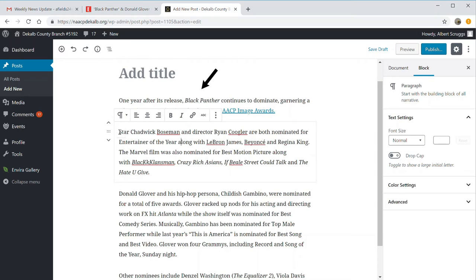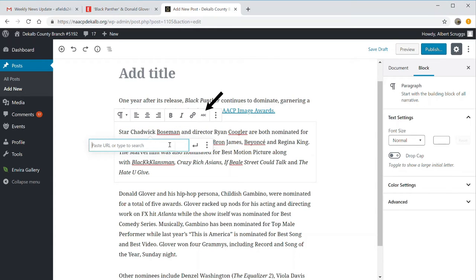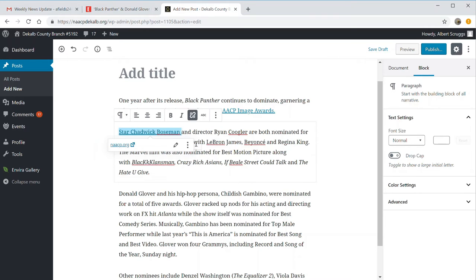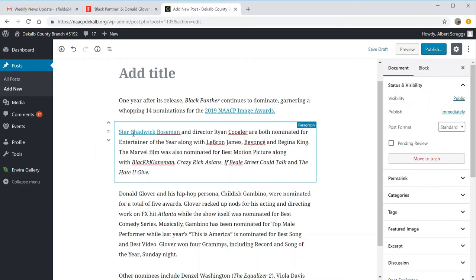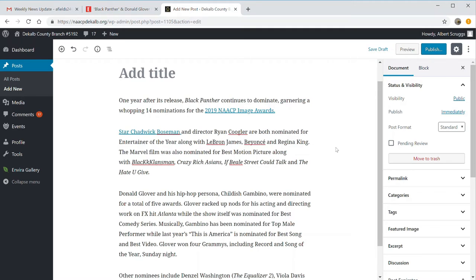How do you add a link? You highlight the text — in this case, Chadwick Boseman's name. You click the link icon, and it will ask where the link goes. I'm going to say it's at NAACP.org. Hit return, and we now have a link. The way you know it's a link is that Chadwick Boseman's name is now underlined and blue, as opposed to the black text around it.